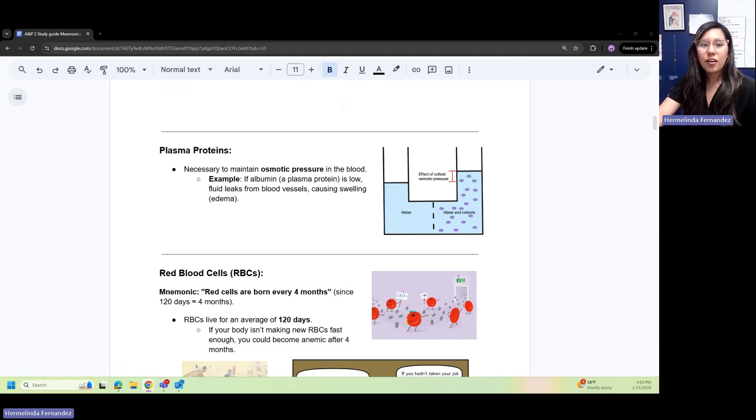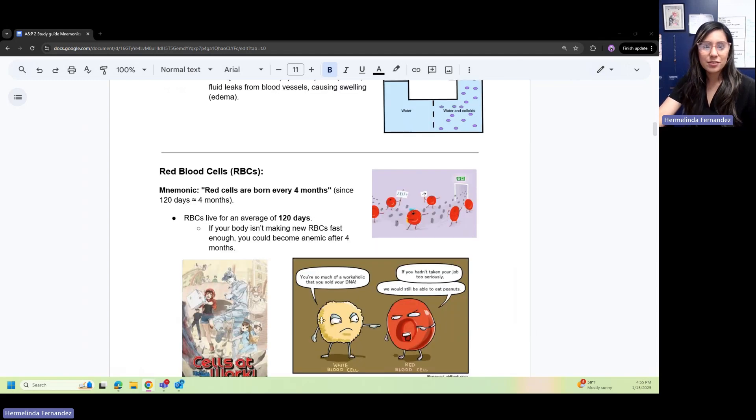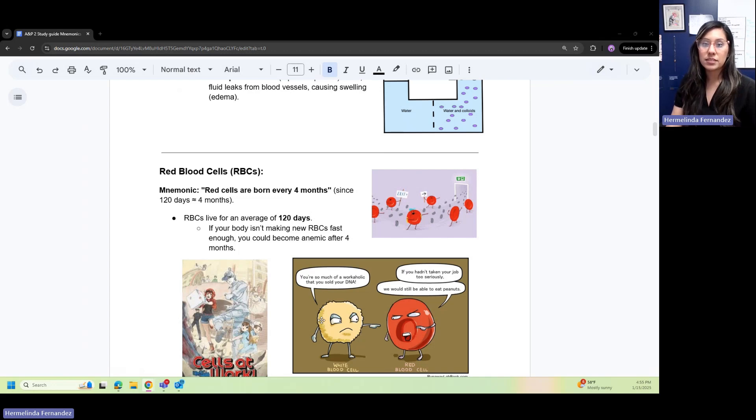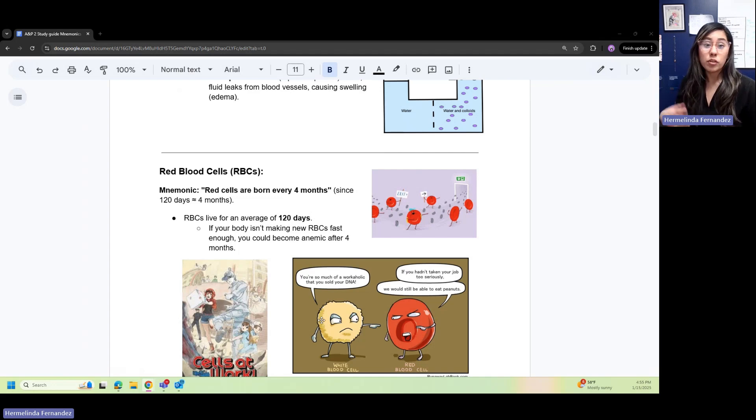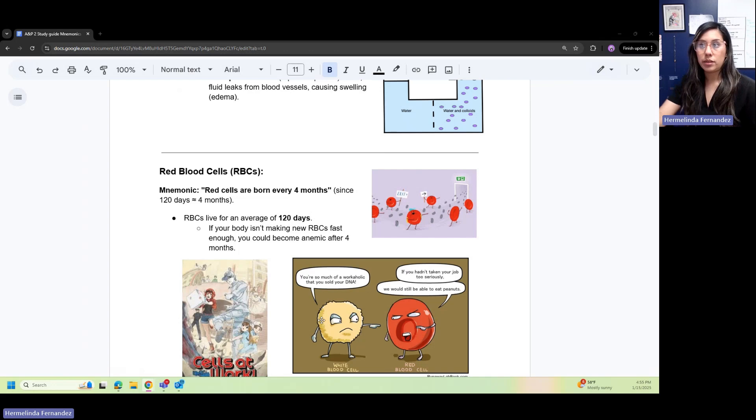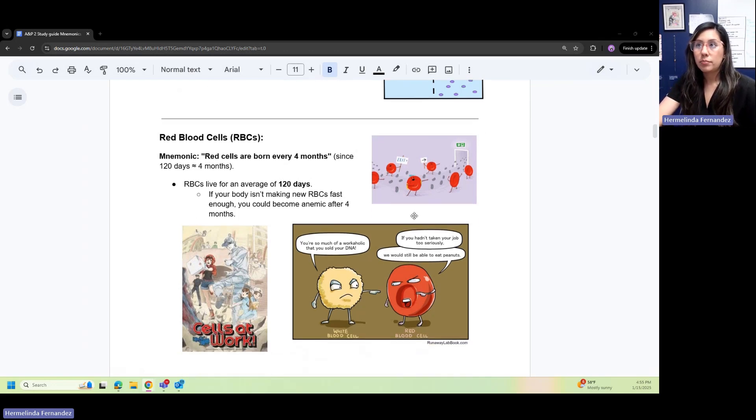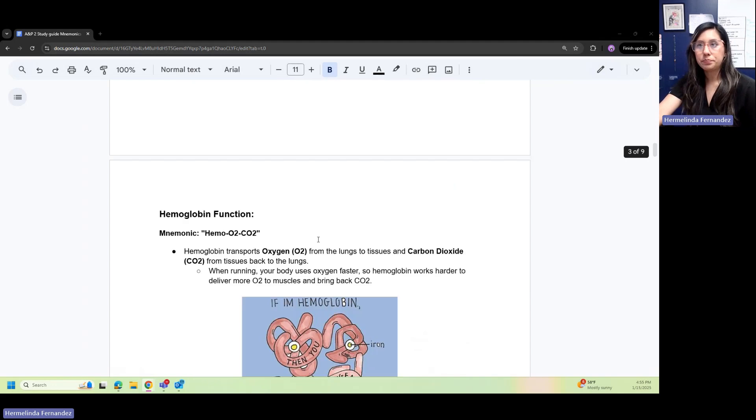Now moving on to RBCs or red blood cells. A mnemonic to remember RBCs is: red cells are born every four months. Since RBCs live about 120 days, if your body isn't making RBCs fast enough, you could become anemic.